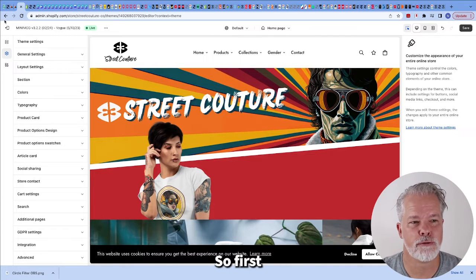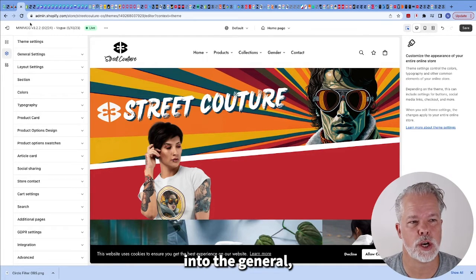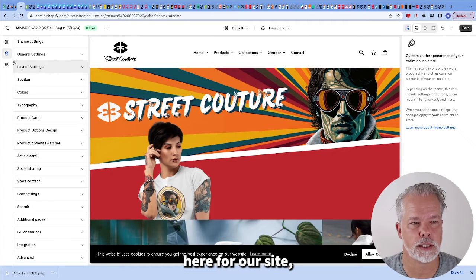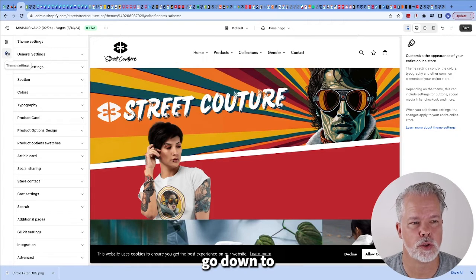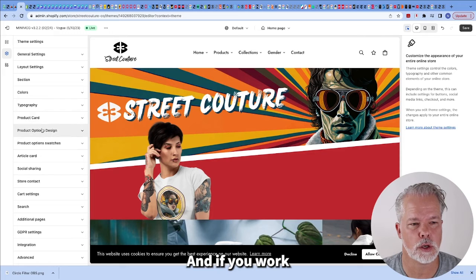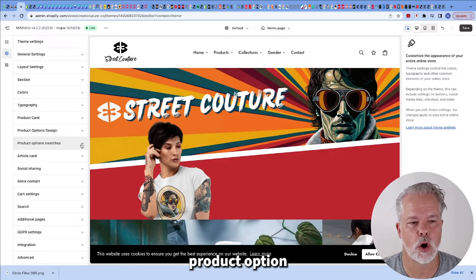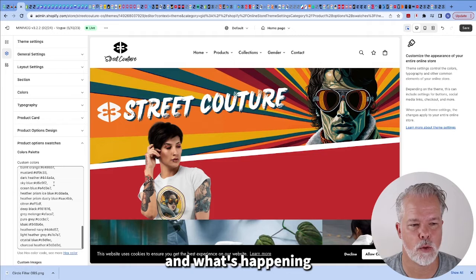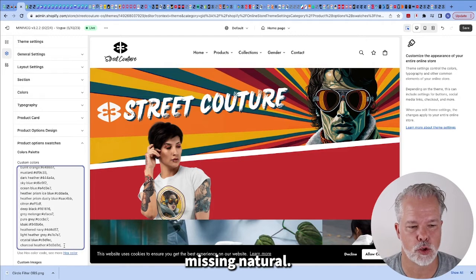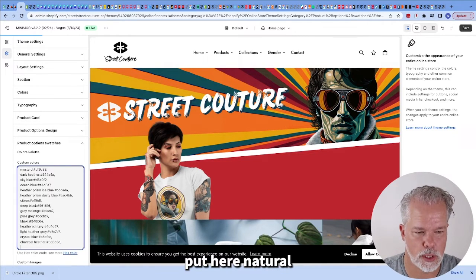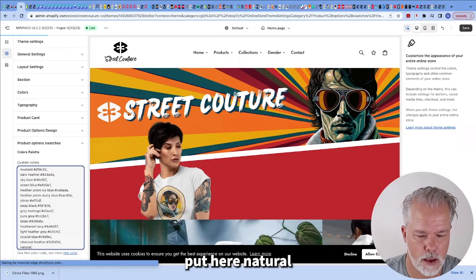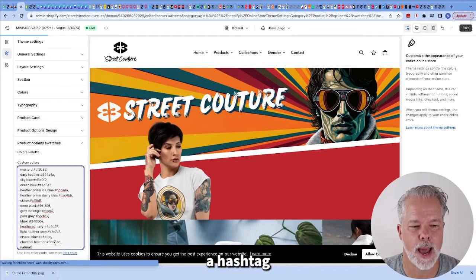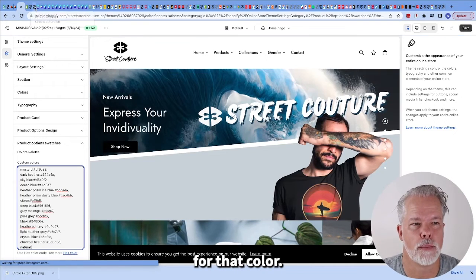First we're going to go here into the admin of Shopify and we're going to go down to theme settings. If you work your way down you'll see product options swatches. I'm going to open this up here and what's happening is we're missing natural.